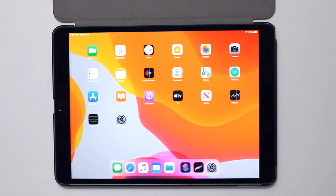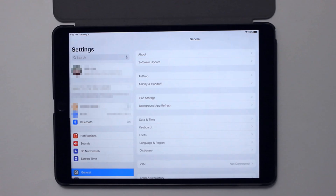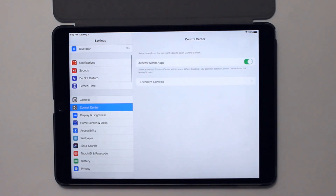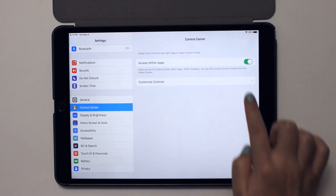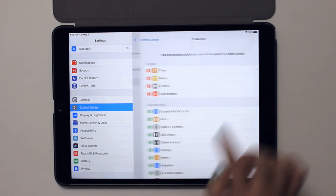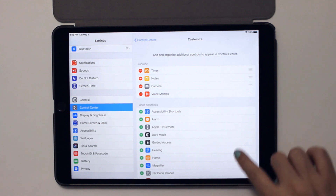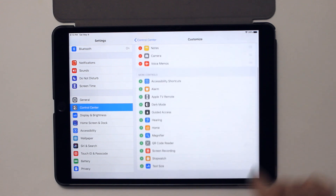To enable screen recording, we'll need to go to Settings, then go to Control Center, which is right underneath General. Over here, we are going to tap Customize Controls, and under More Controls, you are going to see Screen Recording.